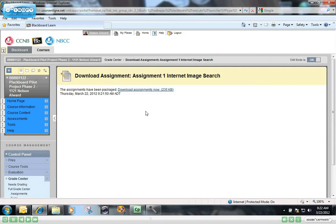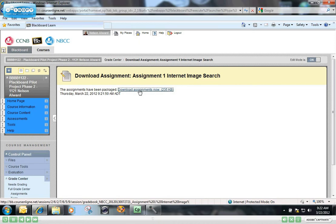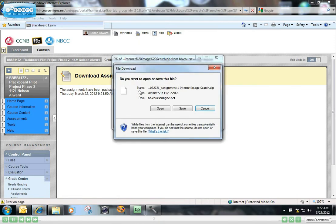But to download these assignments, you just click on Download Assignments Now. You have the choice of opening this zip document, but I'm going to save it and then I'll show you how to unzip it in your computer once you have it saved.